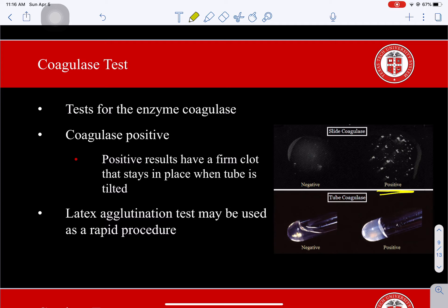If you don't have time to wait for the actual coagulase test, you can do a latex agglutination test, similar to what was done with Campylobacter, and it's a bit faster. There are two ways to conduct a coagulase test besides latex agglutination: on a slide or in a tube. In the tube version, you'll see clumping together when it's tilted. You'll be able to do the slide version in lab, and the tube version is available on video in Blackboard.